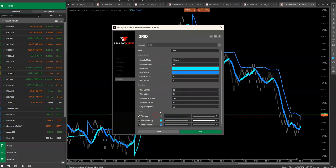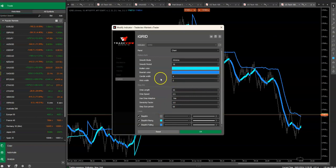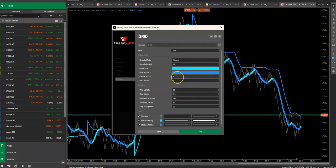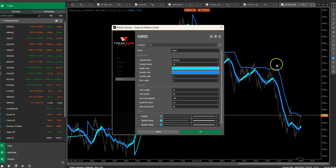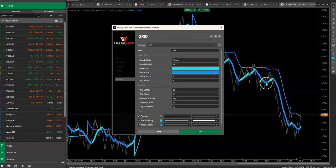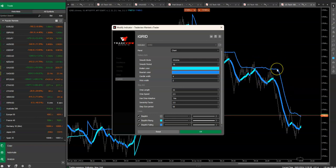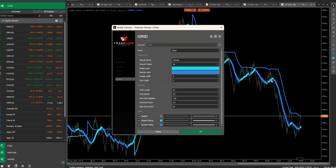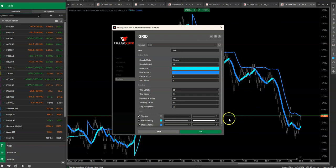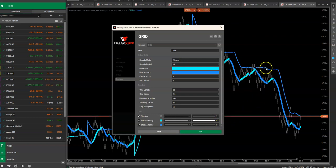We can even go in and adjust the Heikin-Ashi portion width of the candles and the wick width. And we can adjust the shift portion. Remember, the Heikin-Ashi is reading price. The shift is reading the Heikin-Ashi. So we have a kind of two-dimensional layer of smoothing. You can adjust the thickness on the shift portion of the indicator.